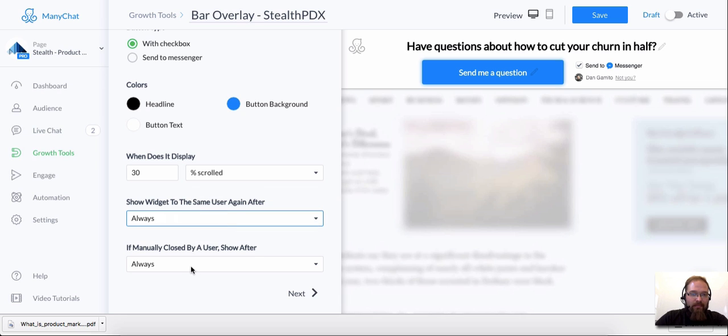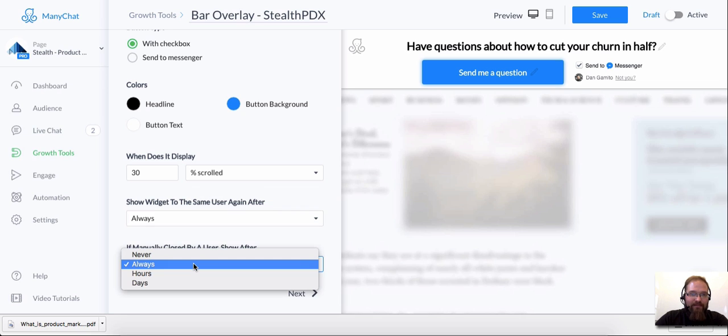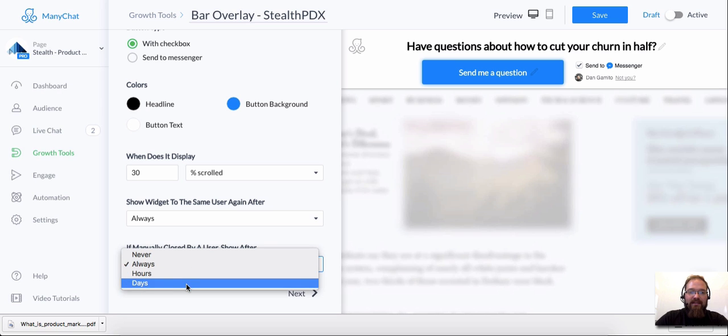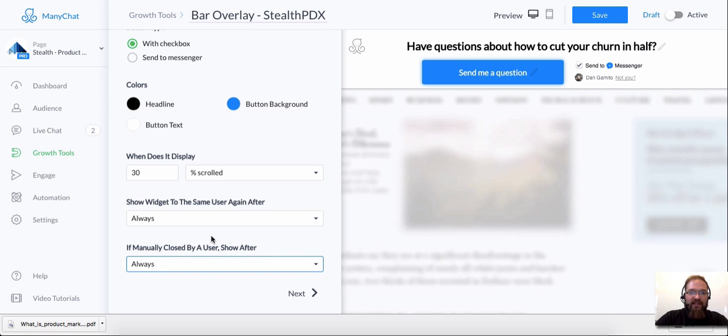Also, if somebody manually closes it, the next time that they load the page, when's the next time that you want them to see this? Really useful, really flexible tools here.